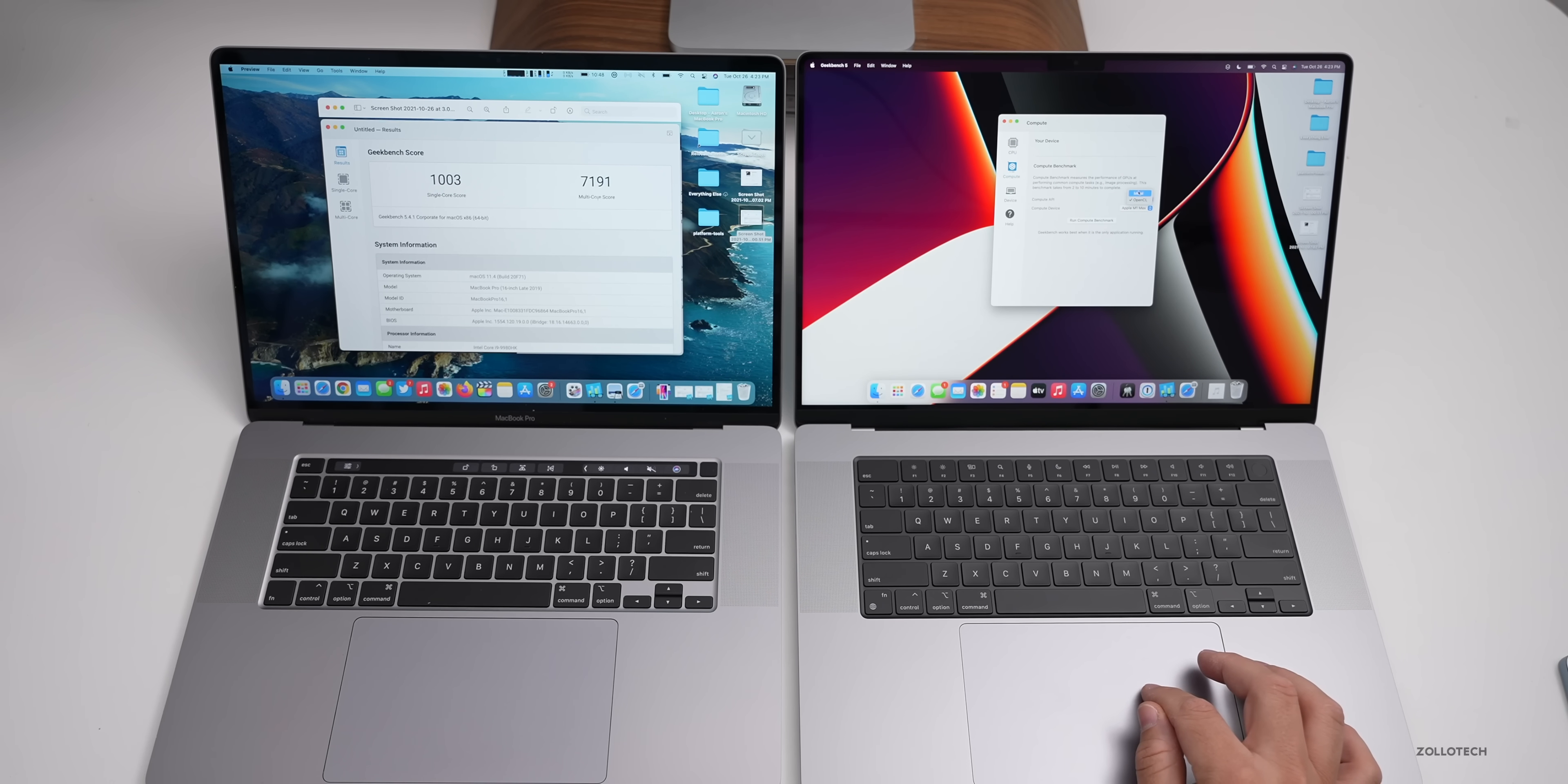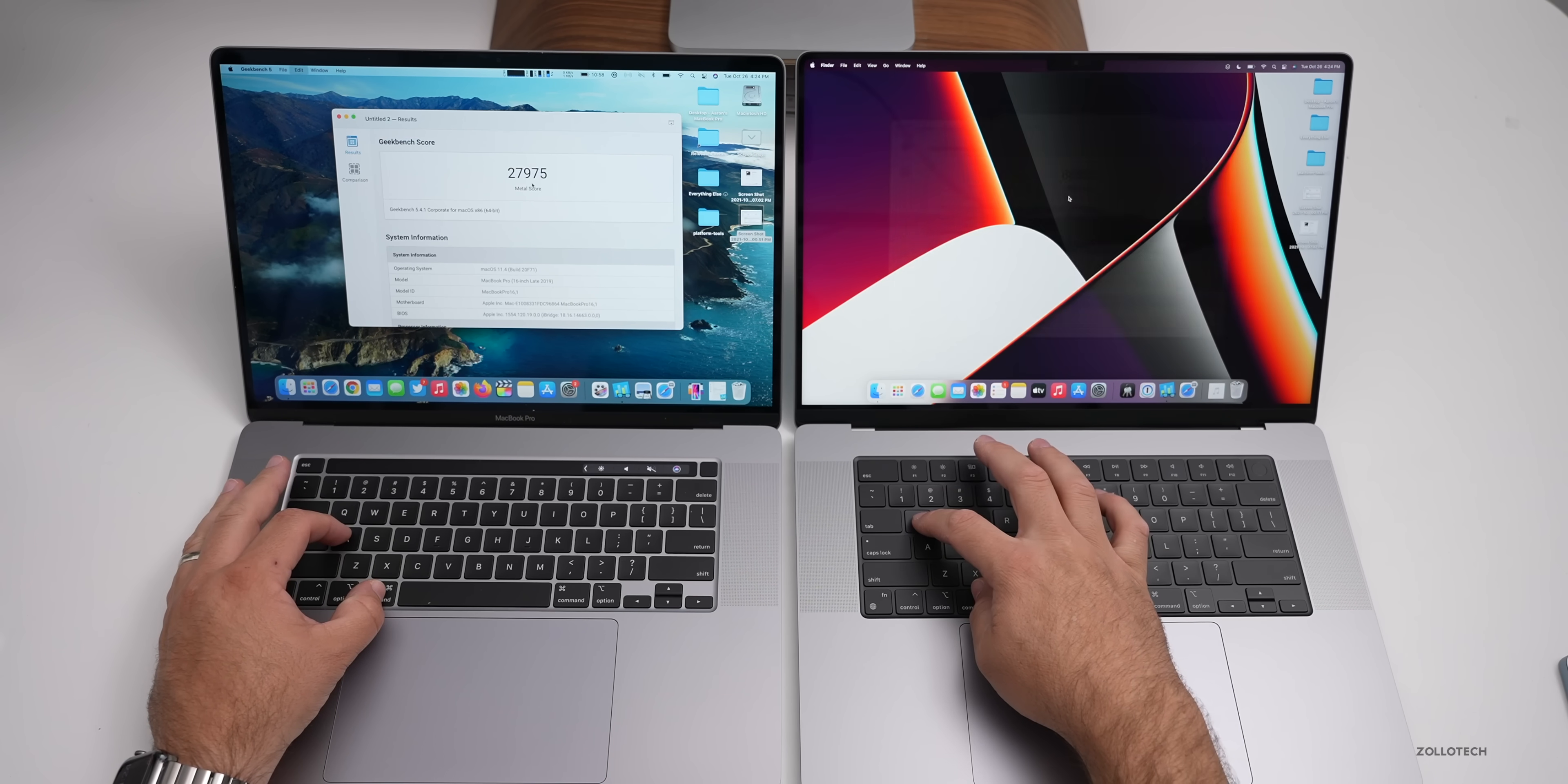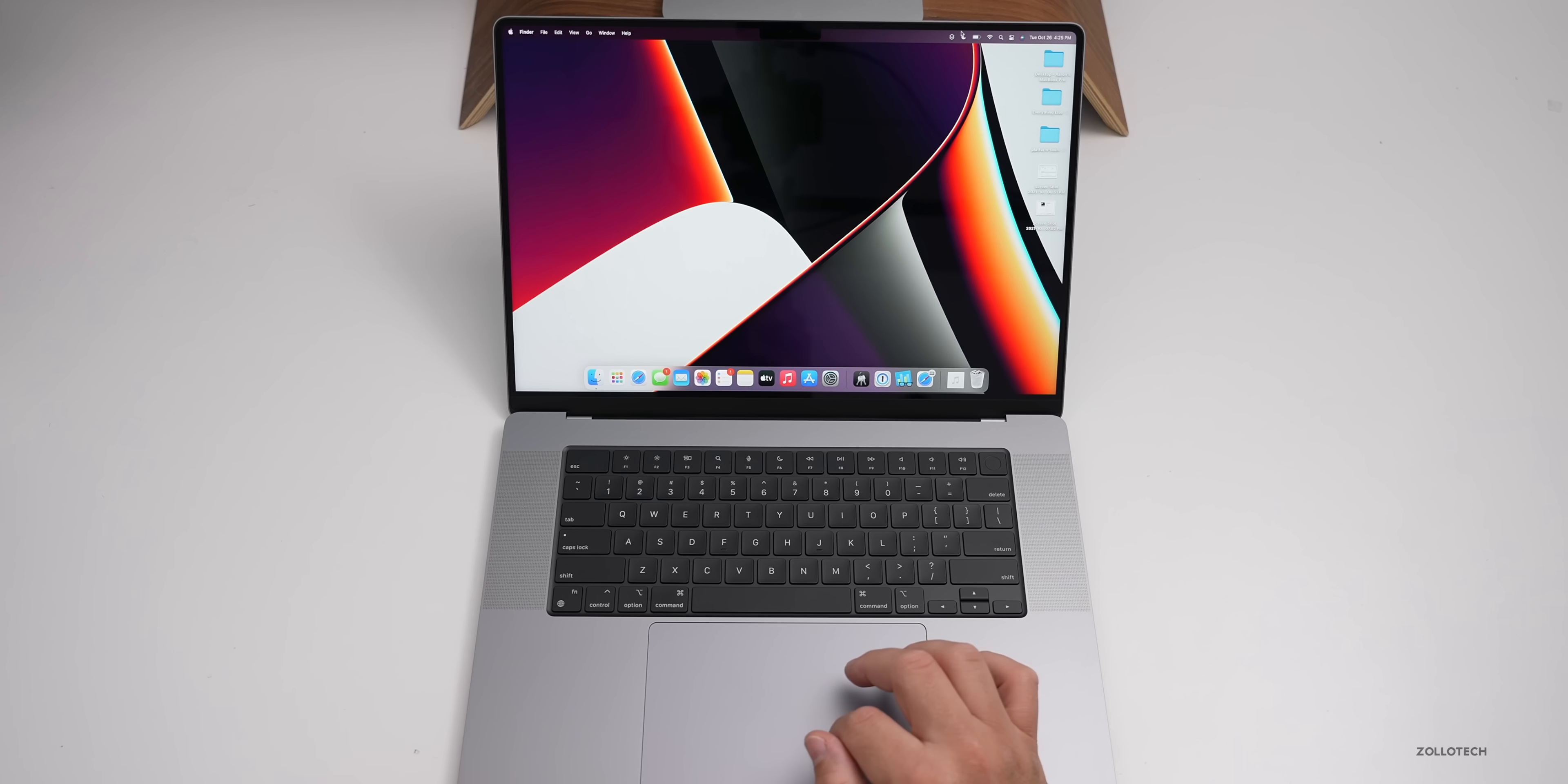Let's go ahead and close this and we'll run a compute score next. We'll run Metal. Geekbench scores for Metal completed. We had 27,975 on the Core i9. On the new M1 Max version we have 68,553, incredibly powerful. In order to show the real processing power, it's just not something I'm going to be able to do easily. I'm going to have to use it for a little while to see what it's like. The new M1 Max 16 inch MacBook Pro will be my main editing computer from here on out. This is going to replace the Mac Pro, assuming that it's much faster.